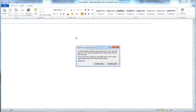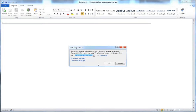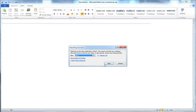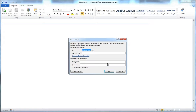If you don't have an account registered, it's going to ask you to register a blog account. We have WordPress on our own server, so we're going to click Register Now. Under 'Choose your blog provider,' even though WordPress is an option, you do not want to select that — you want to select Other. Then click Next.